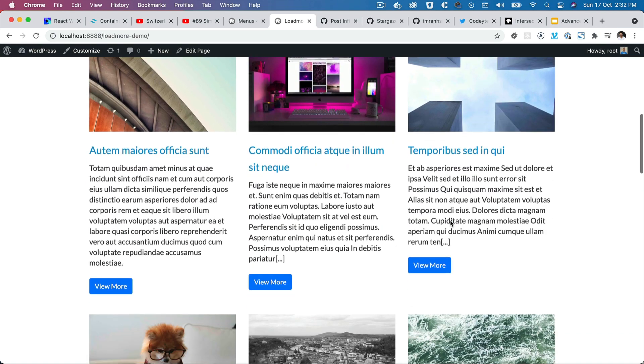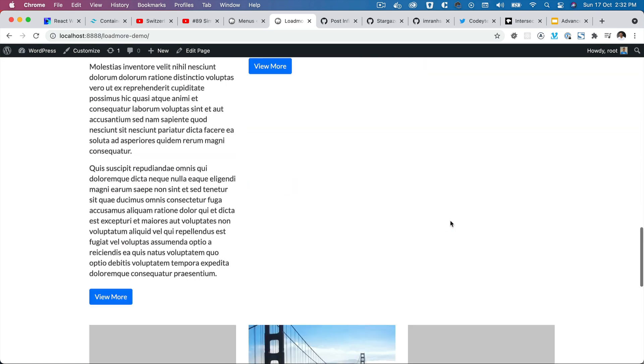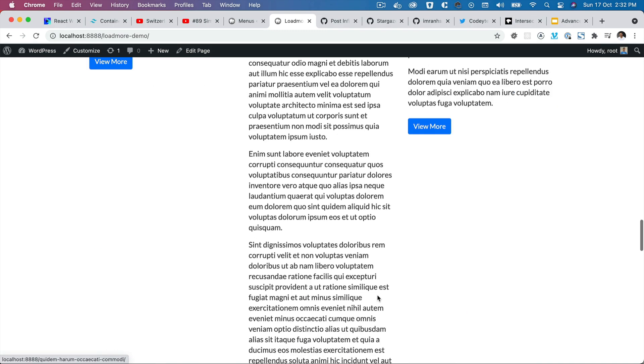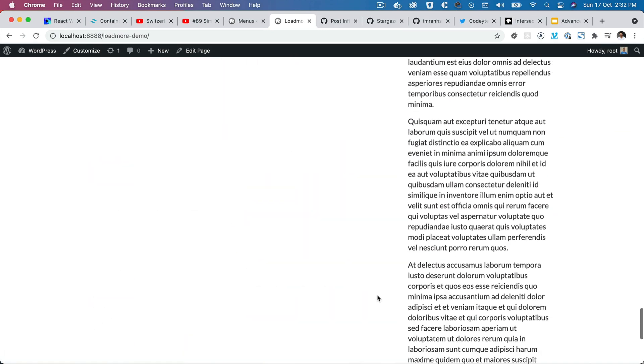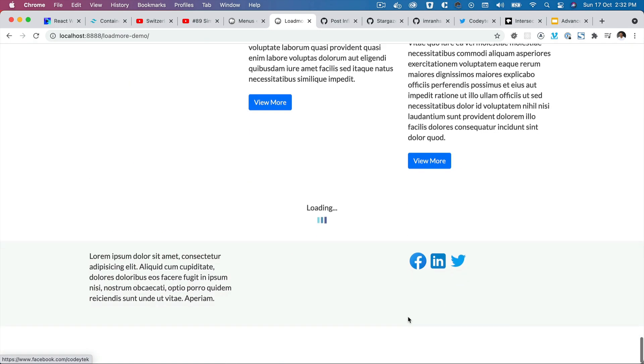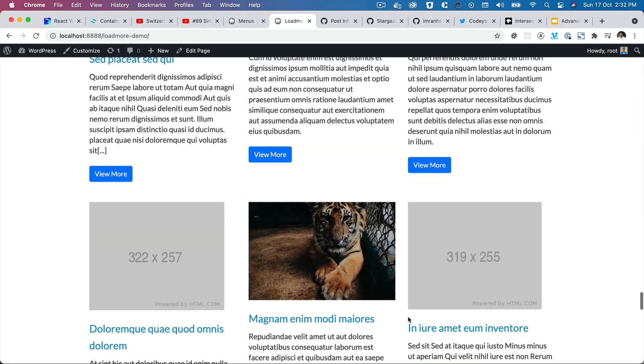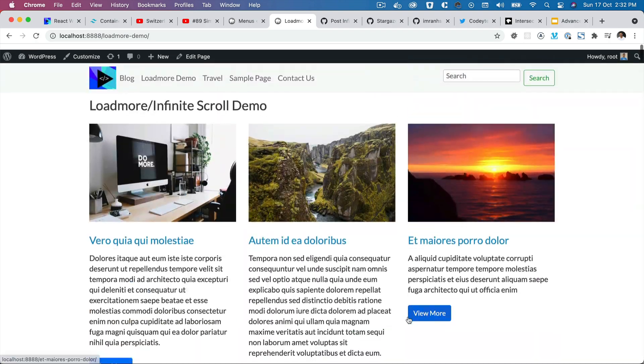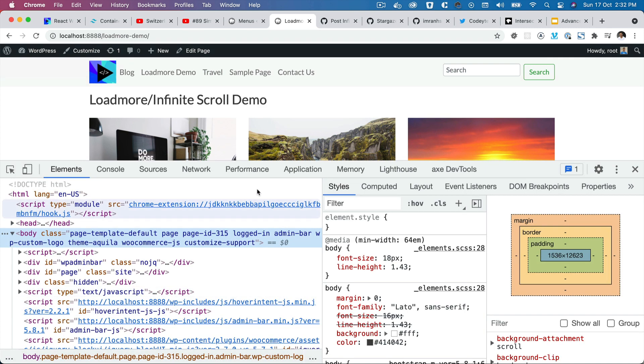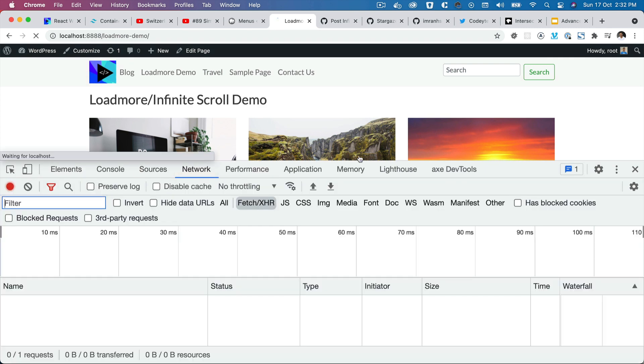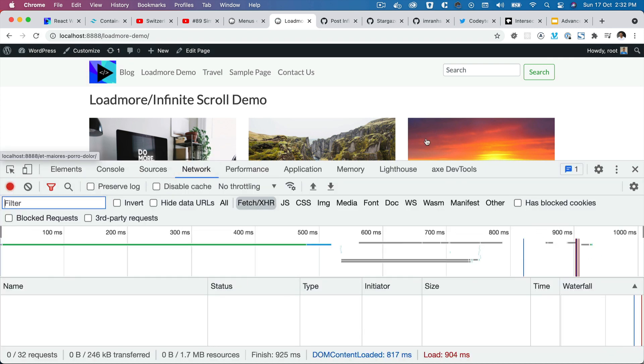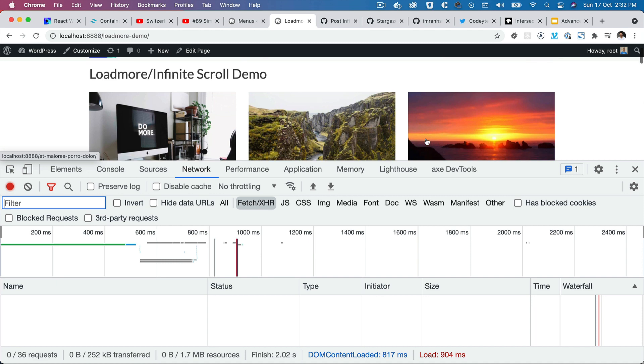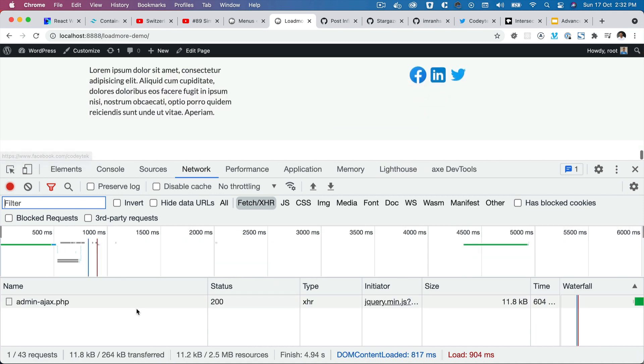Now if you go back and refresh, notice that when I scroll to the bottom you can see that automatically the posts are being loaded, which is excellent. Congratulations.